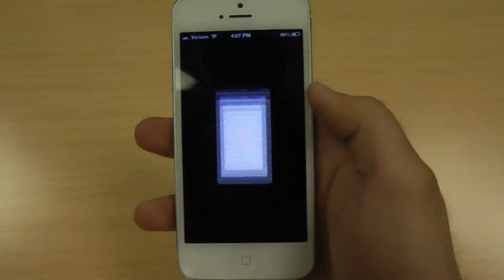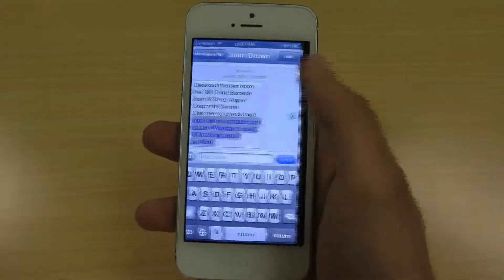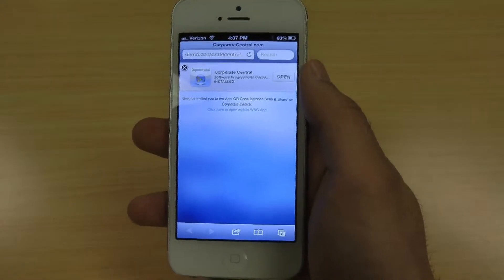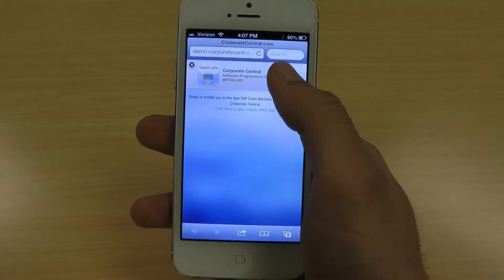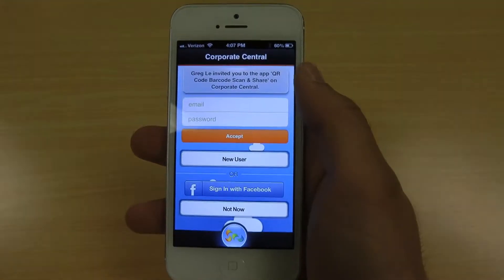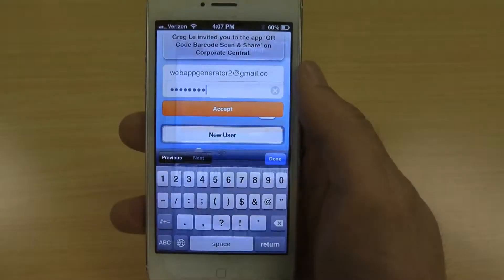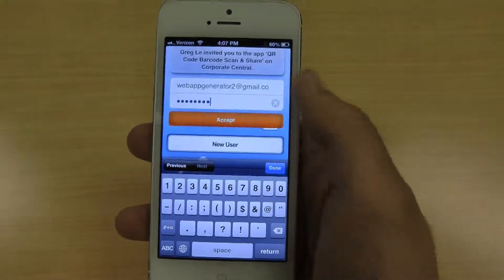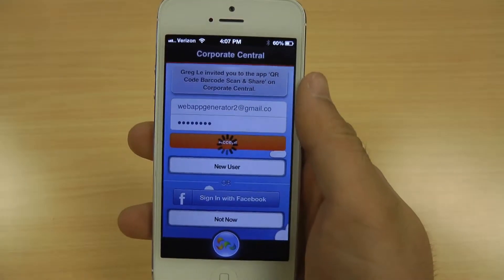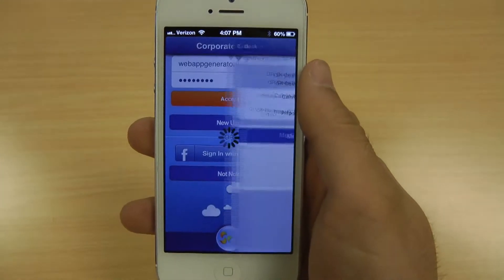This app was made using Web App Generator in a matter of minutes and is just a brief demonstration of the barcode and QR code features that can be implemented into any of your WAG apps. Visit webappgenerator.com today to start creating your apps.